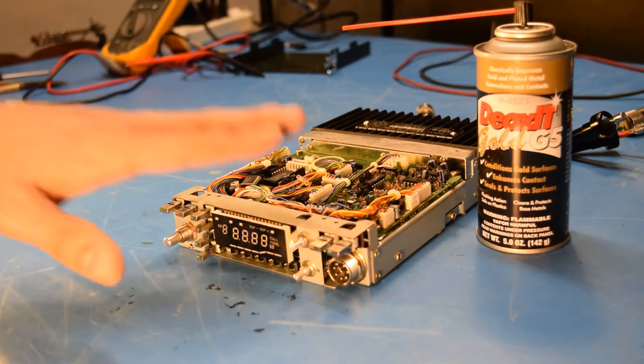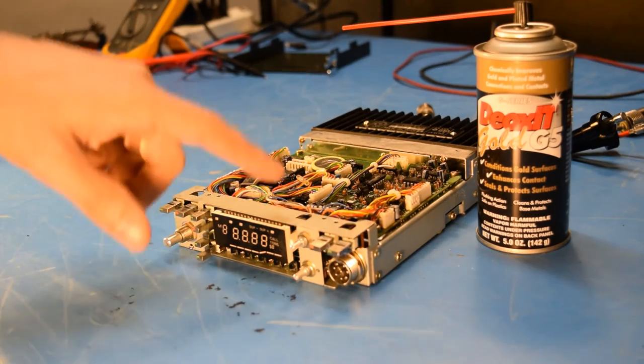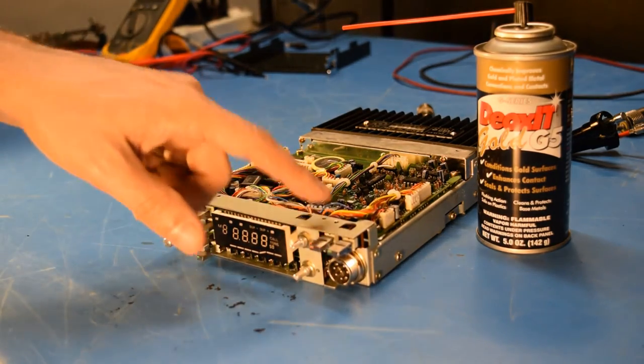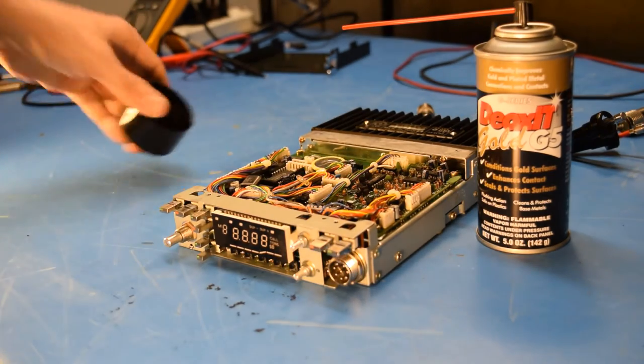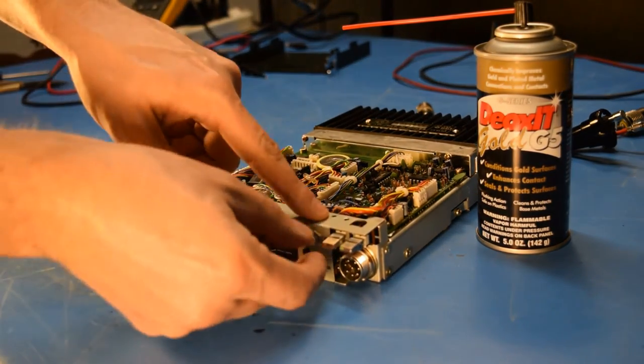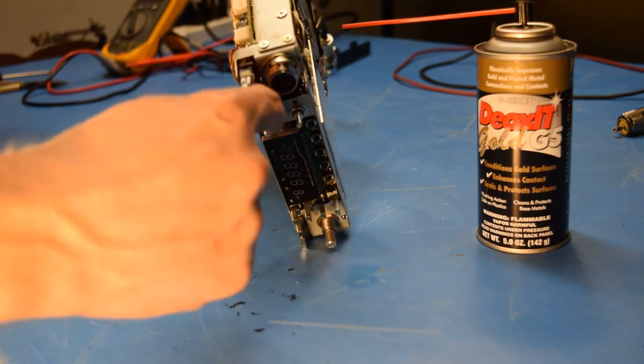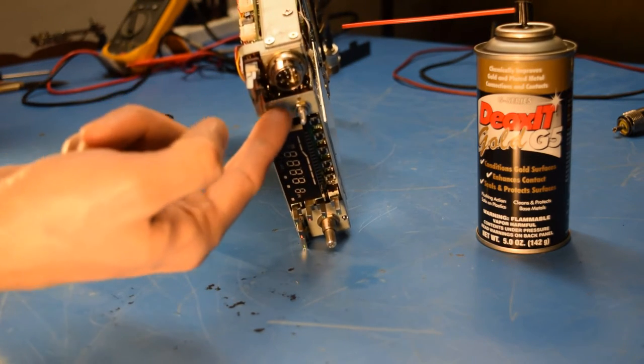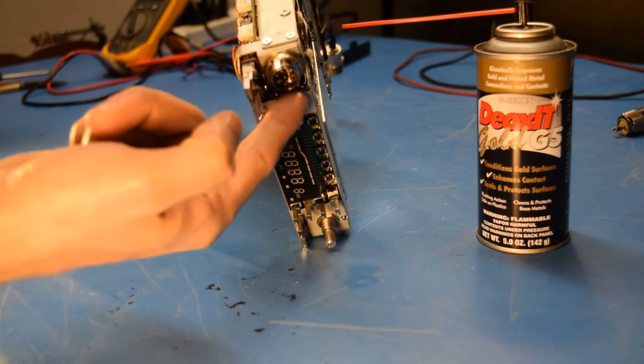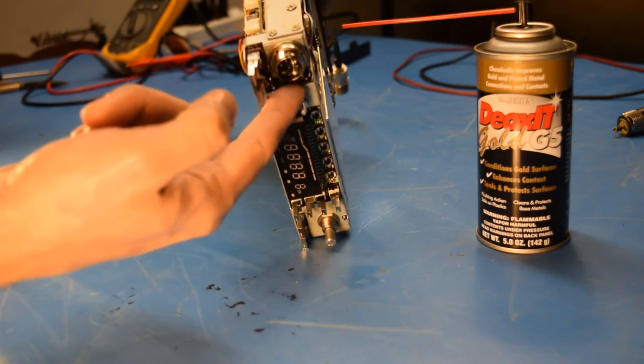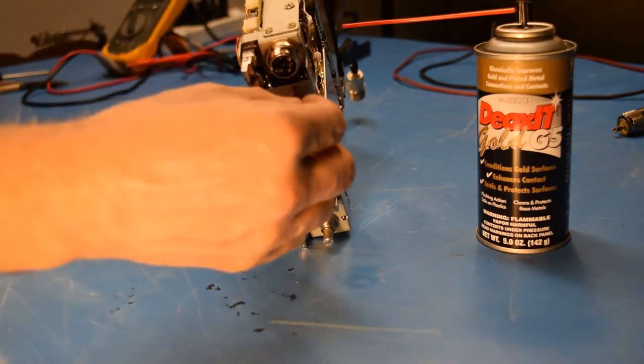So after taking the faceplate off, I tried, just for the heck of it, squirting a little bit of deoxit into the control areas. And mostly it looked like I was able to get the straw in kind of behind this face of the front plate and kind of get down in.